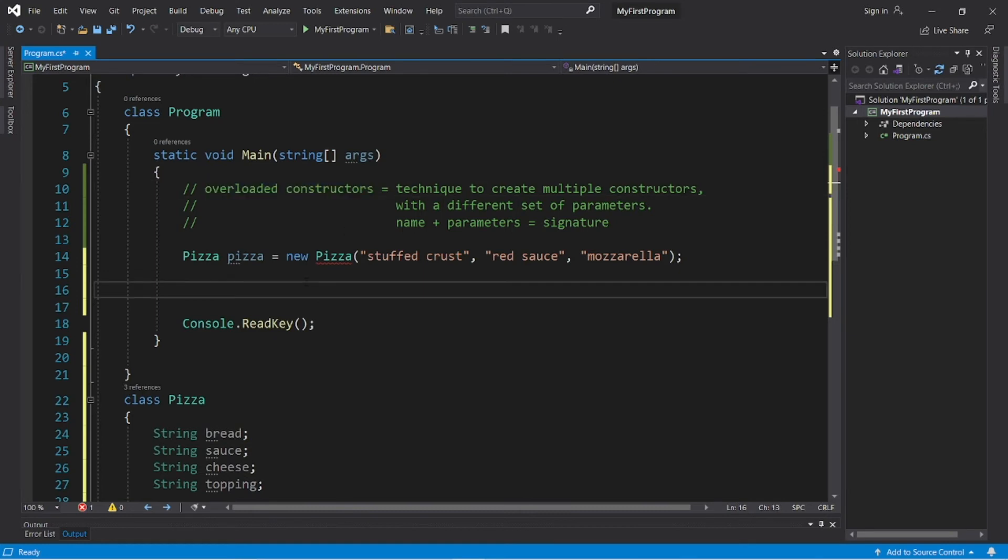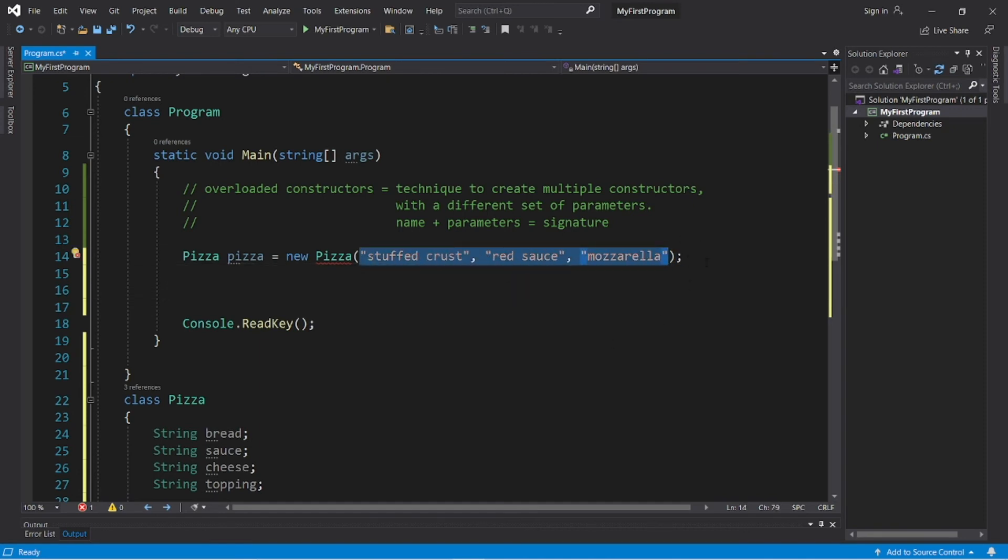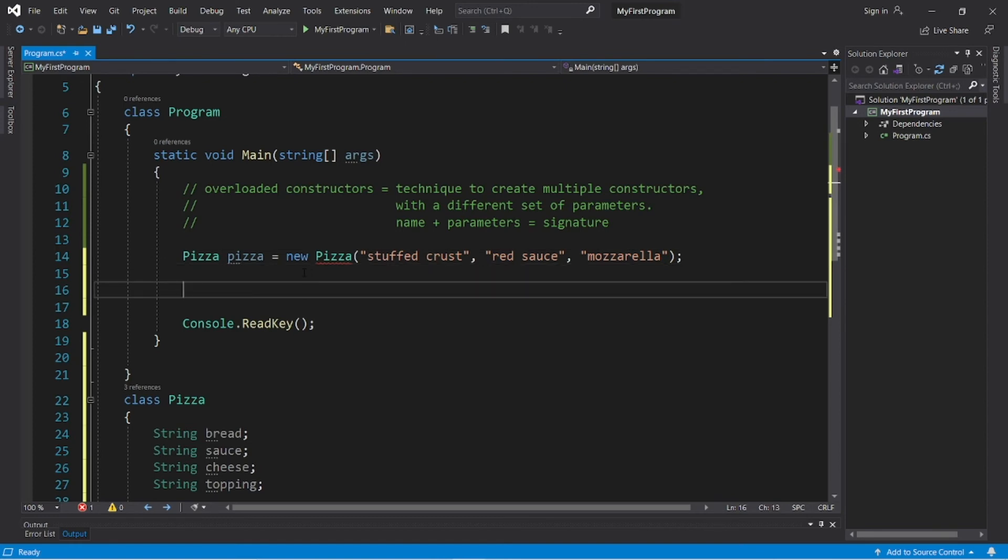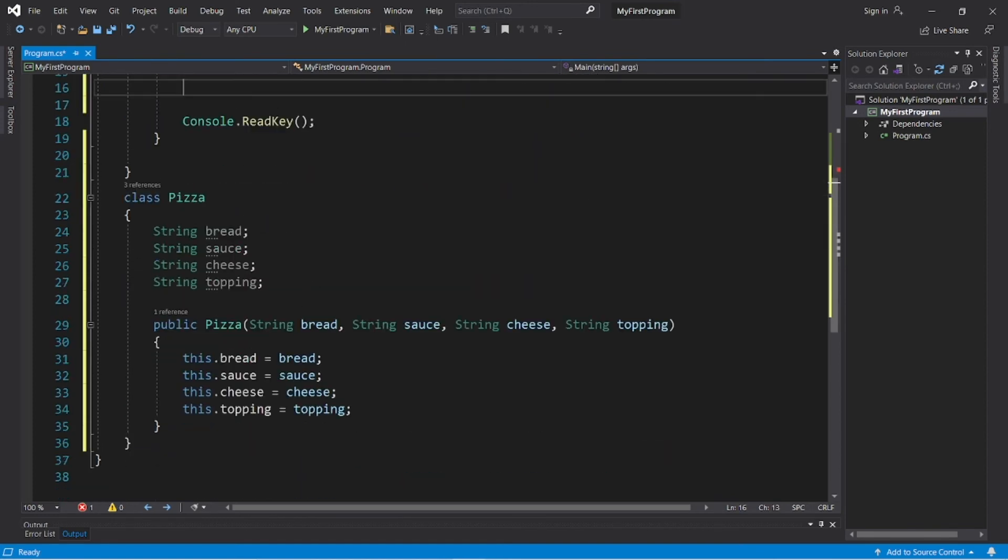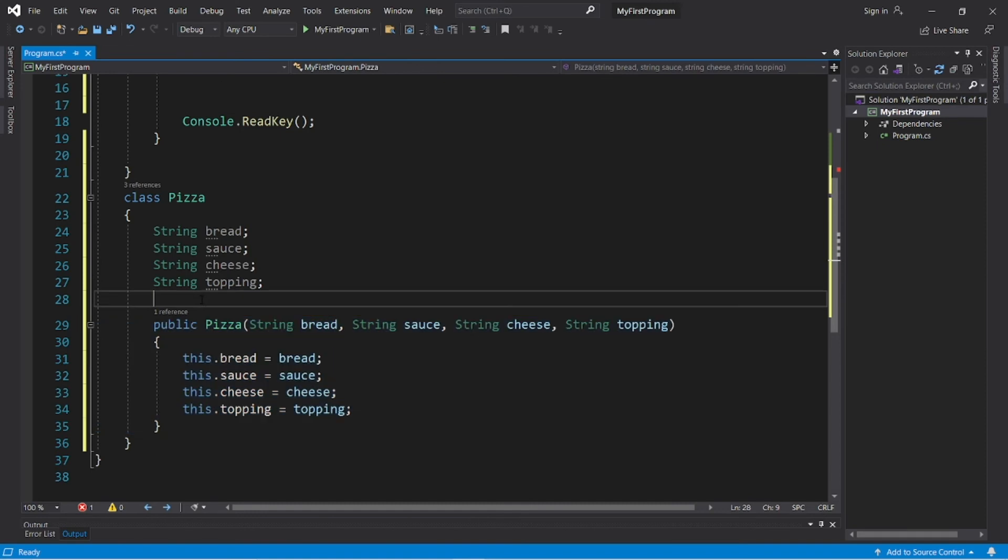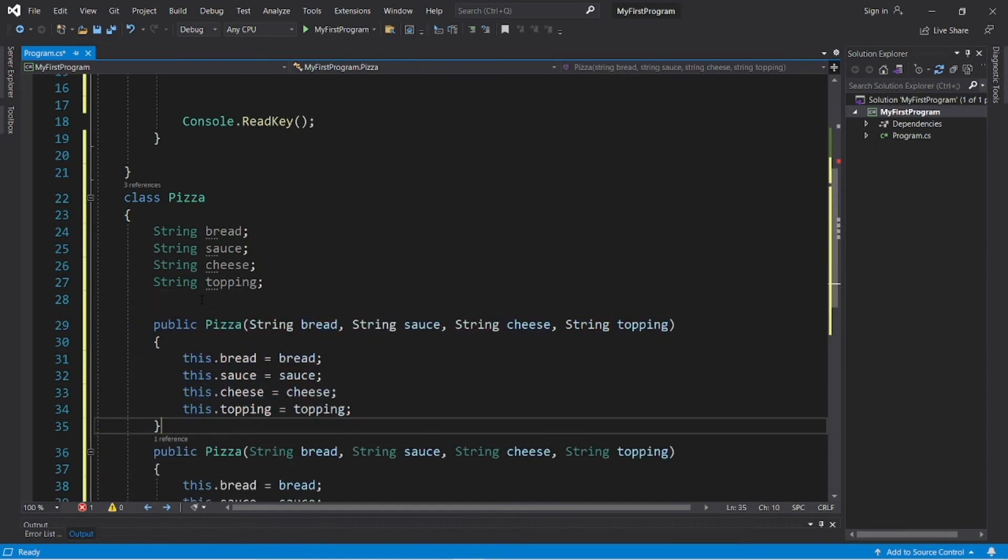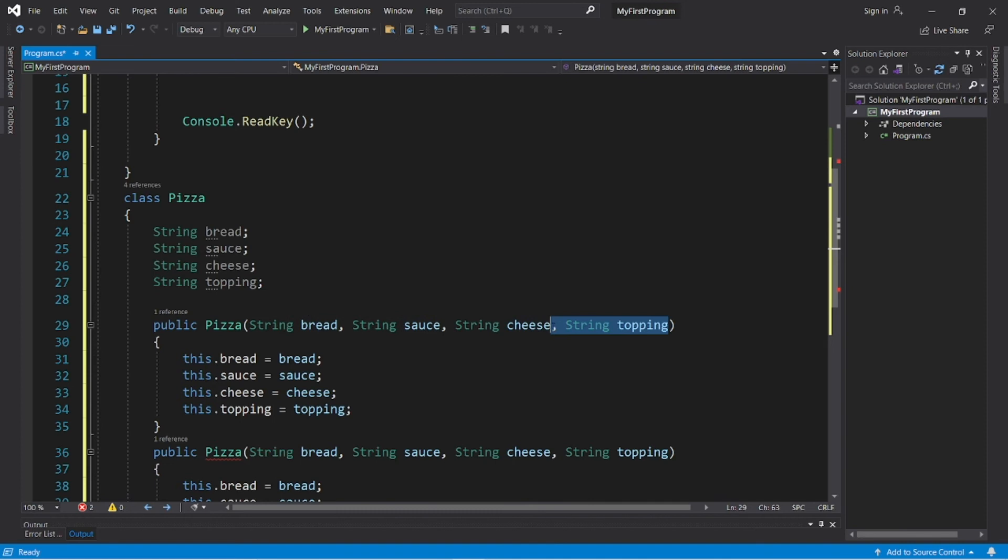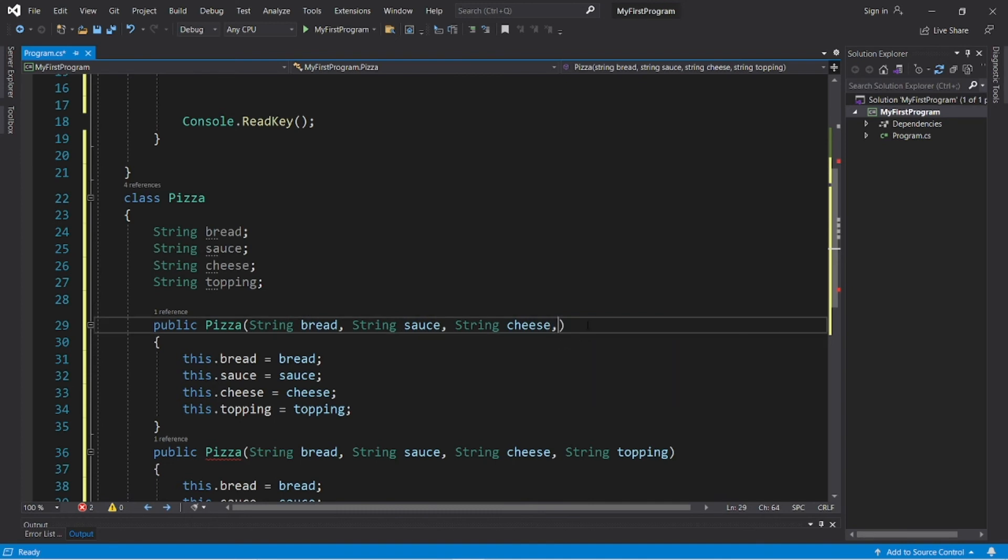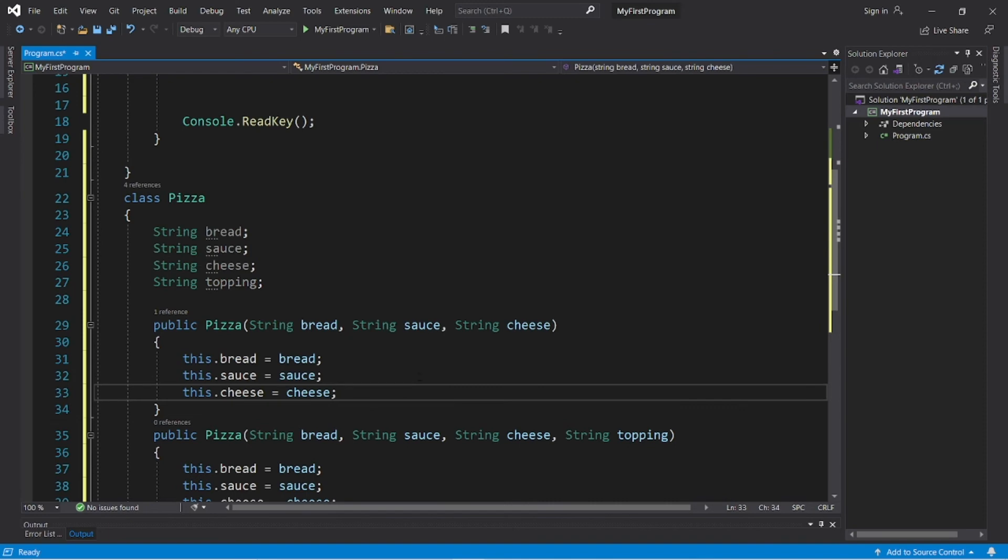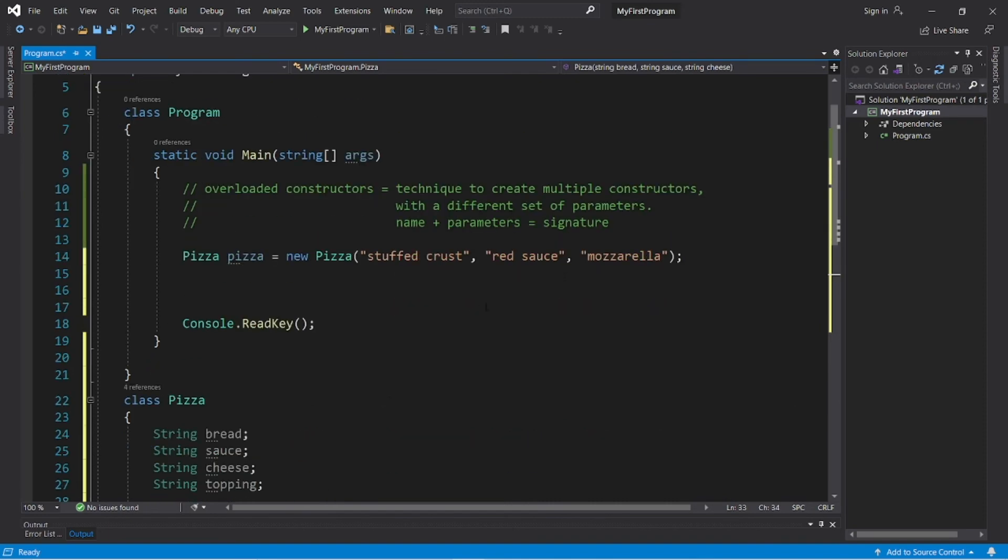We can pass in a varying amount of arguments. So if we would like a cheese pizza without any toppings, we can use that specific constructor that will construct a plain cheese pizza. So let's copy this constructor. They can have the same name, but they need a different set of parameters. So I'm going to remove this topping parameter. And we will not assign this.topping equals topping. And we can now create a plain cheese pizza.